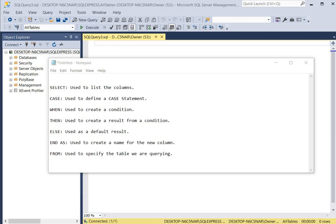The WHEN keyword is used to create a condition, and the THEN keyword is also used in combination with the WHEN keyword to help set up the condition — except it specifically focuses on creating a result from a condition. The ELSE keyword is used as a default result when there is a condition that doesn't fall within any of the defined ranges. The END and AS keywords are used to create a name for the new column that will display our results for each condition.